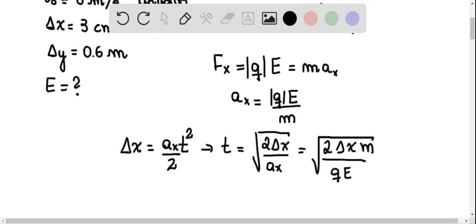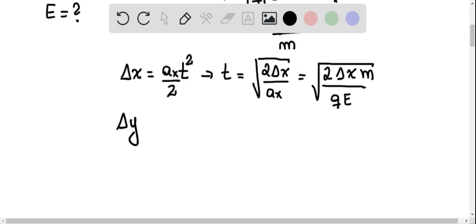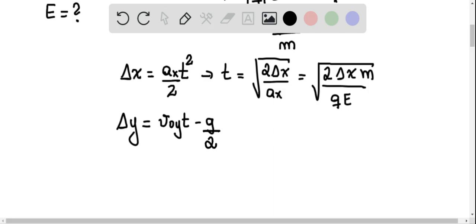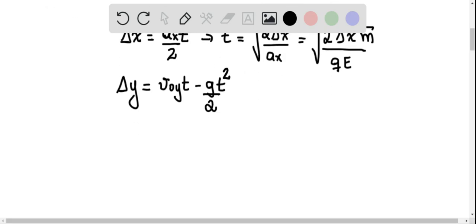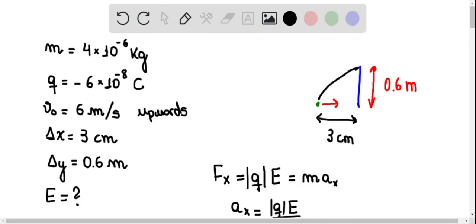Now we can calculate delta y, which is equal to V0y times t minus the acceleration of gravity divided by 2 times t squared. Notice that delta y can be at most 0.6 meters, because otherwise the particle will escape the chimney.